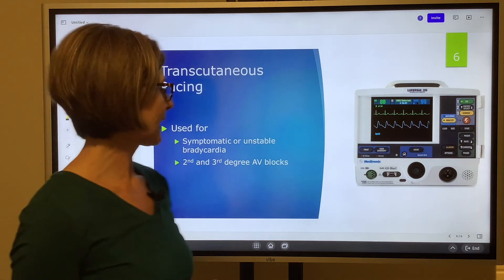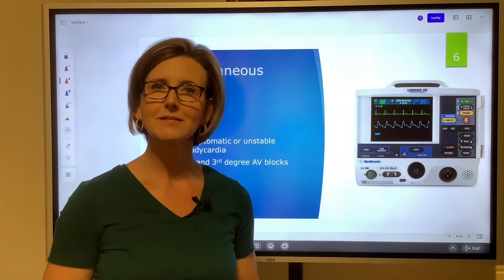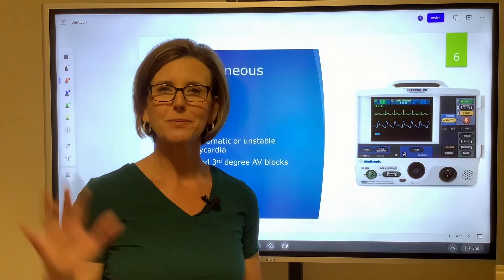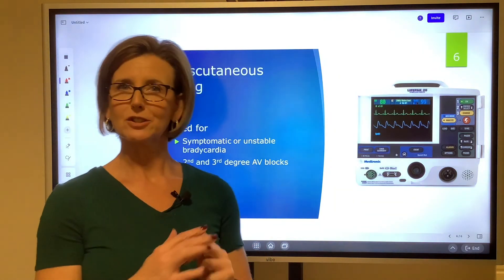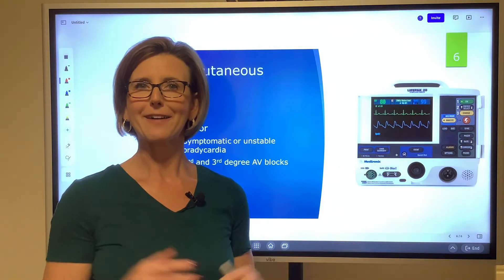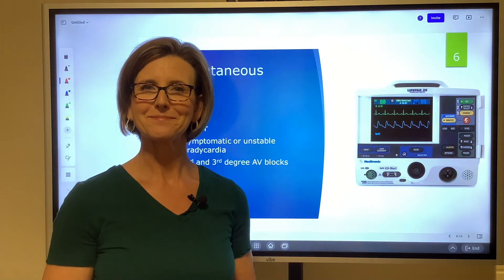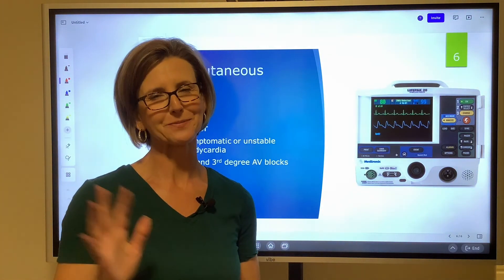So again, transcutaneous pacing is for symptomatic or unstable bradycardias and second and third degree AV blocks. I hope this helps — it's really simple to keep them straight, now that it's laid out very simply. See you soon.